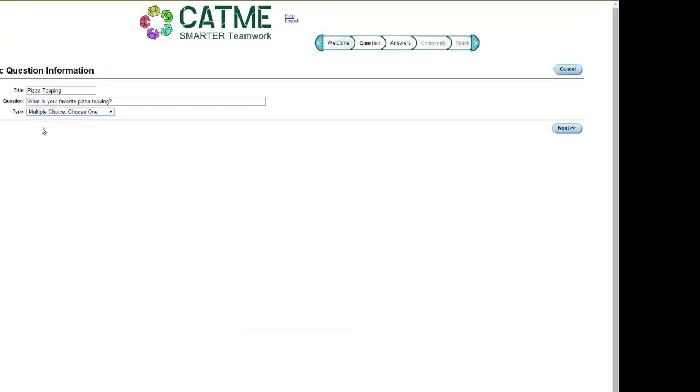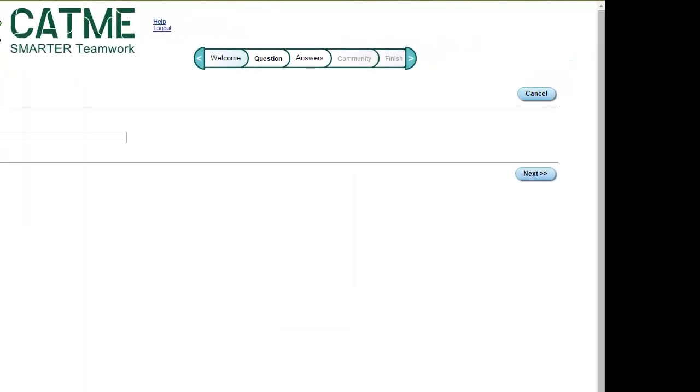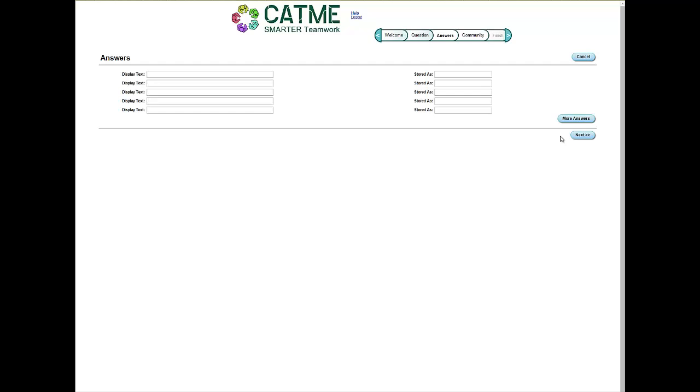When you are finished entering the information, click the Next button. If you made your question a multiple choice question, you will now input the answers to that question. If you made your question a numeric or free text question, this screen will not appear.